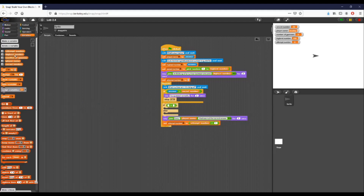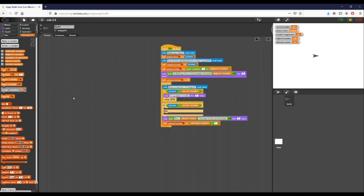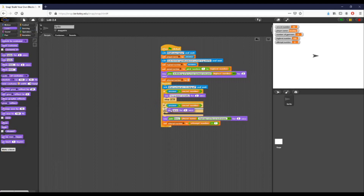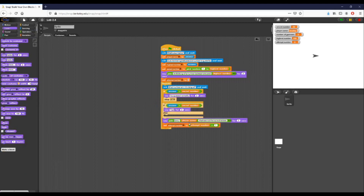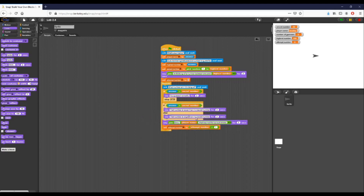I'm going to my variables and getting my secret number, placing it on the right side of the operator, and taking the answer on the left. So if the answer is greater than the secret number, I want to say 'that number is larger than my secret number' for two seconds. And if that condition isn't true — the else branch — I'm going to say the opposite: 'that number is smaller than my secret number.'